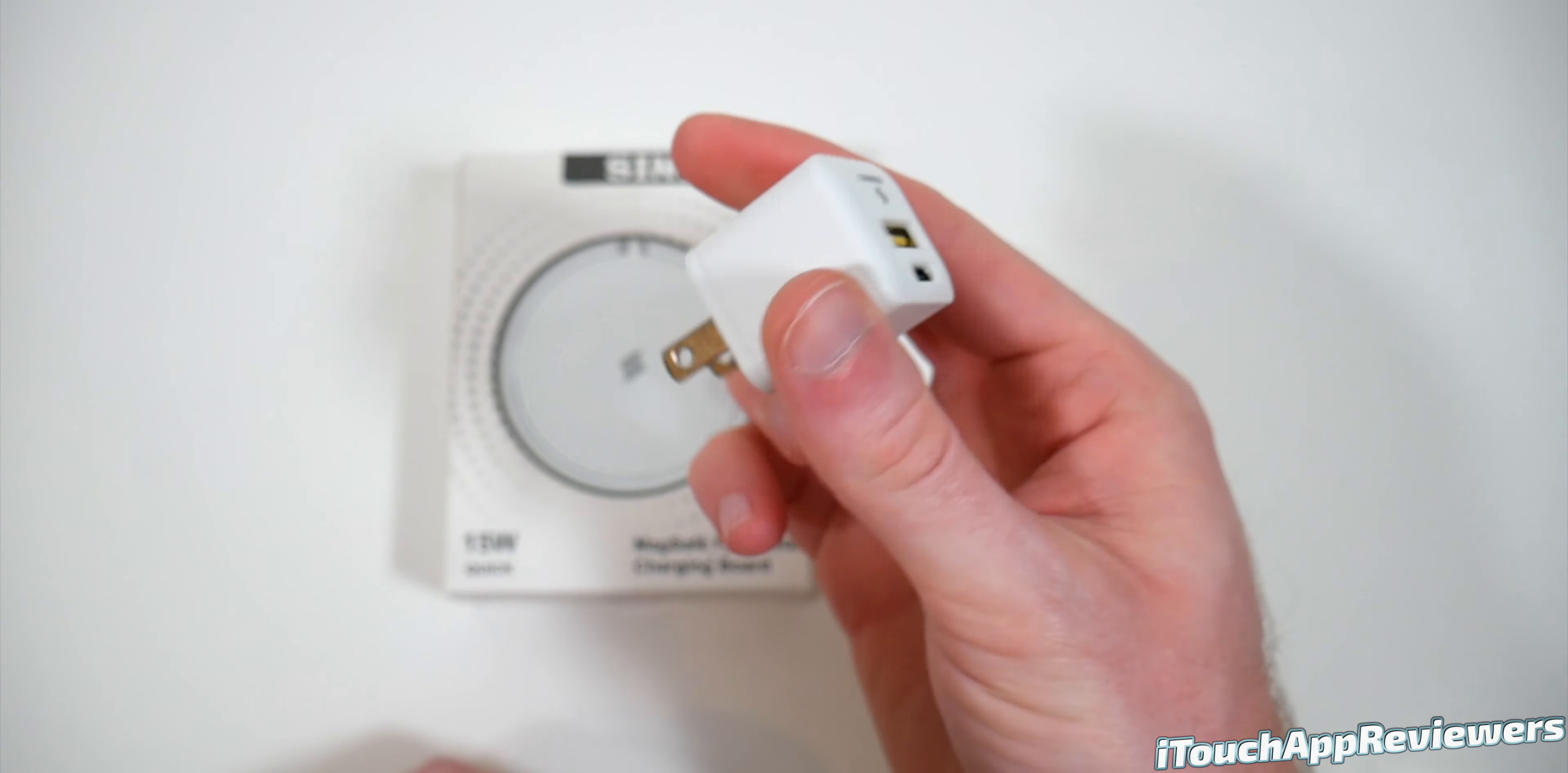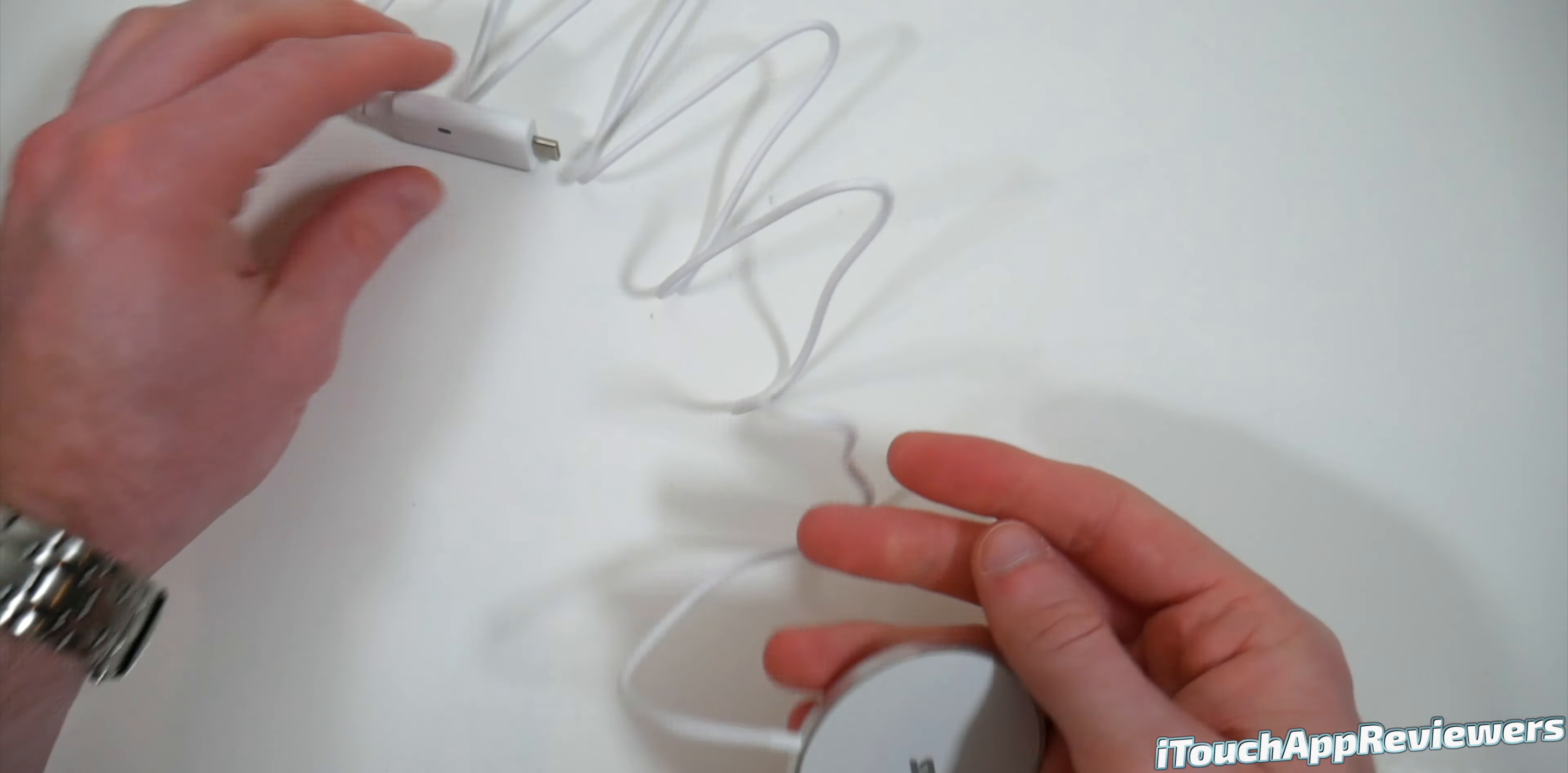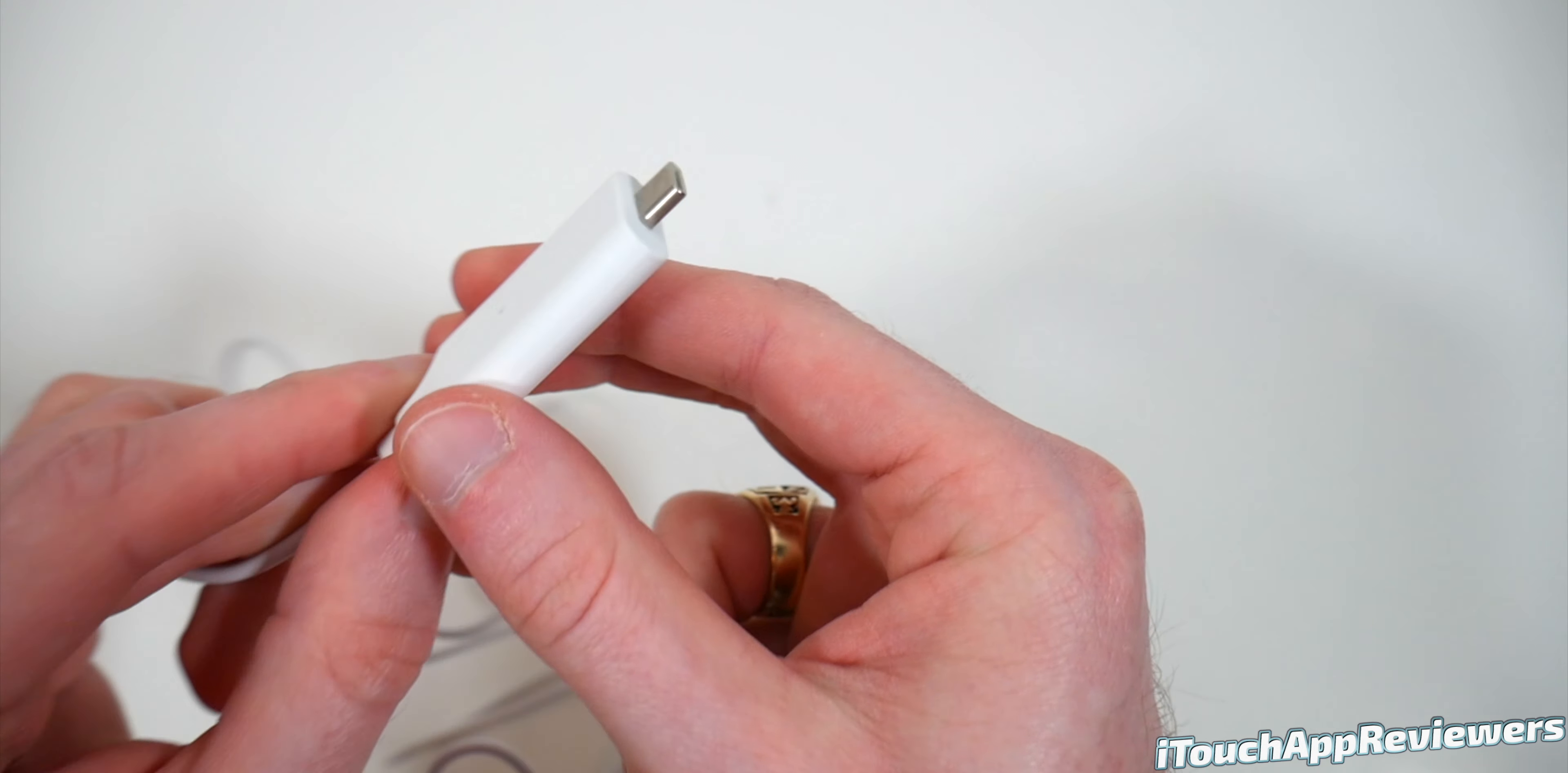Pull that out. Here is the charger itself. Super thin. That is very thin. Another little warranty card. We don't need that. Let's go ahead and open this up. There we go. Got a decently long cable here with a really big, that is chunky.